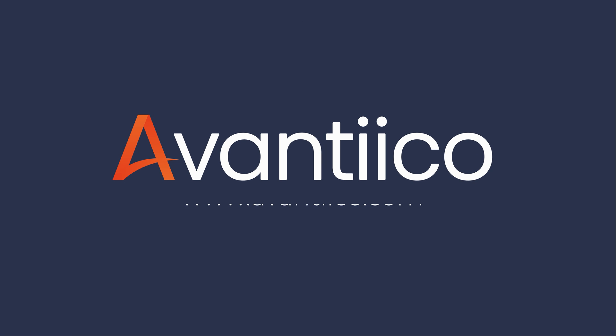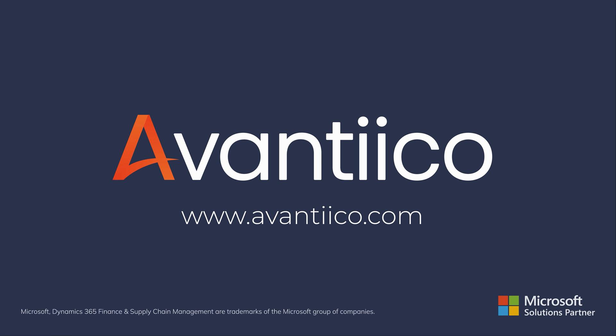Book a demo or speak to our team today and let us show you how easy it can be.